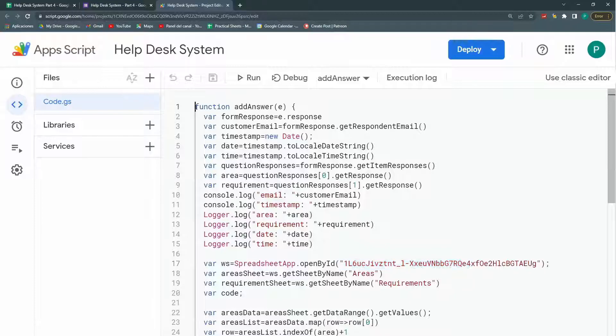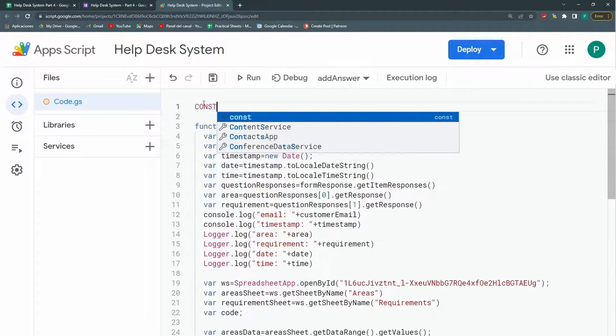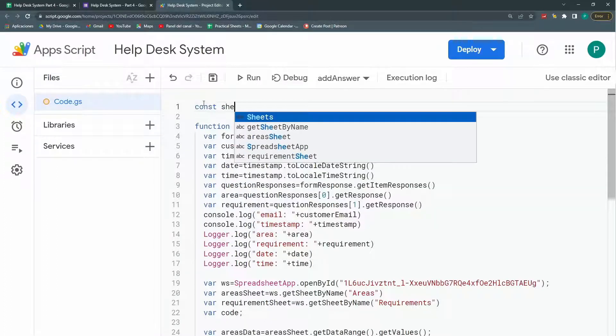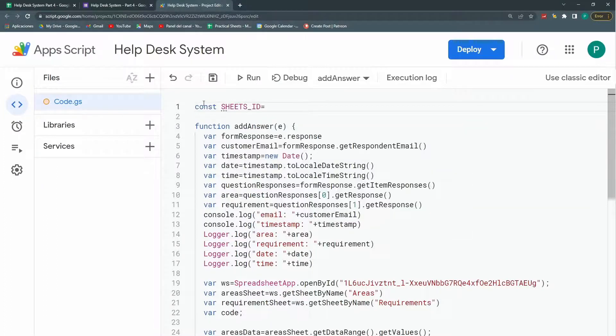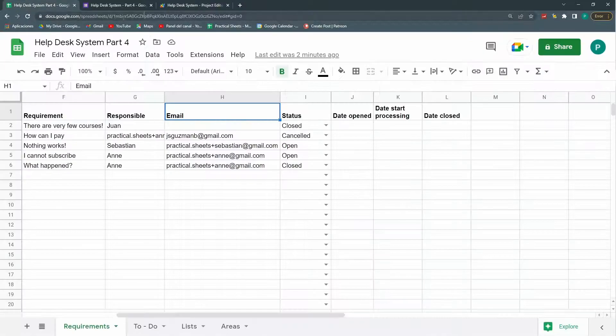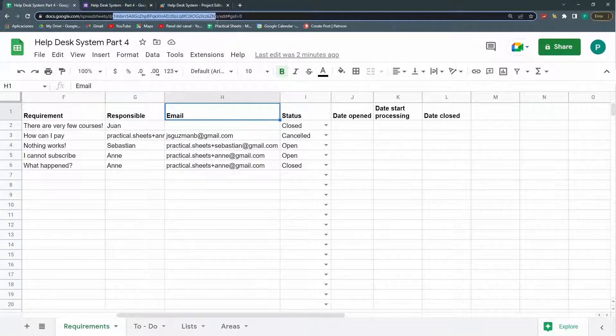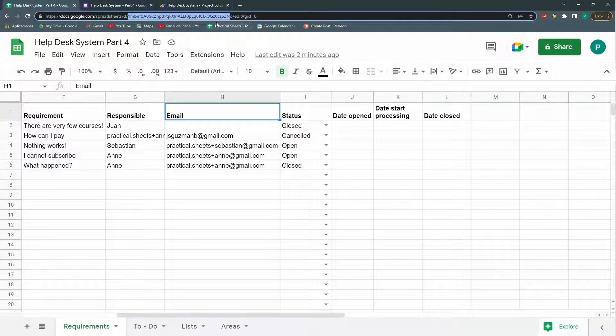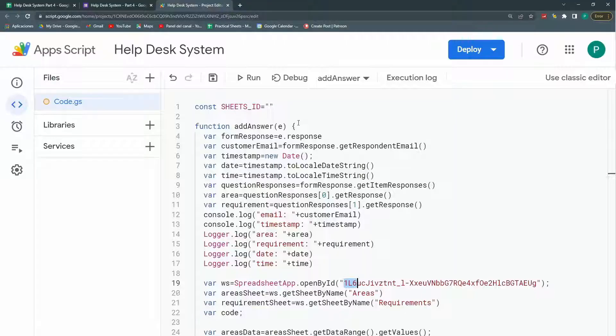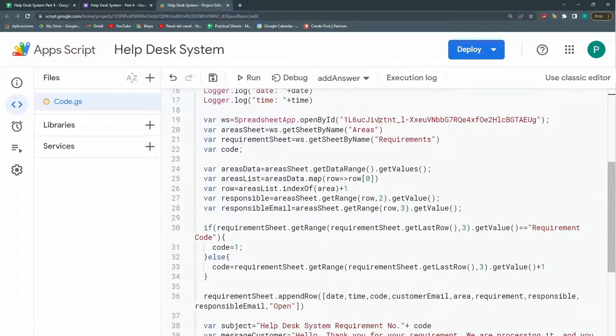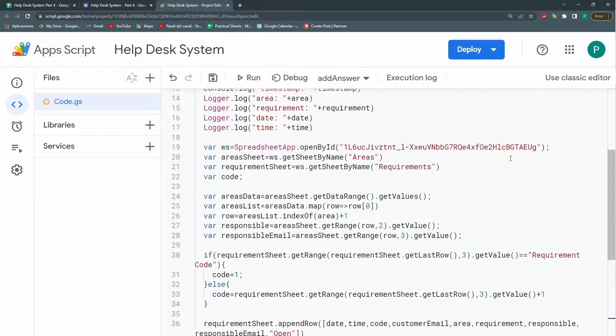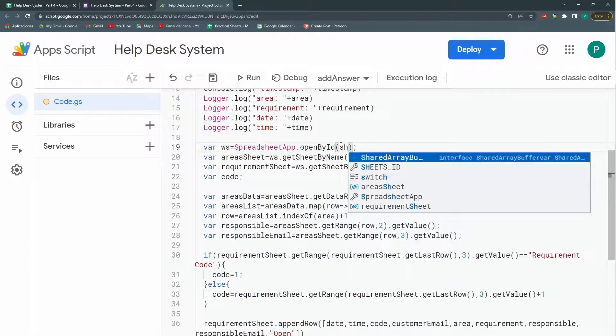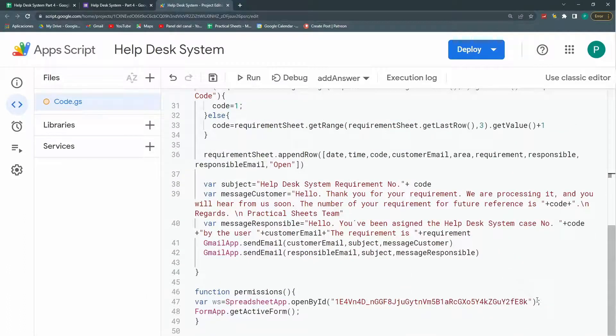So one thing I could do is here, create a constant that is called sheet ID, for example, and it will be this one. But right now, it's not this one because I copied the sheet. So here it starts with 1L6 and this new one starts with 1MB is this one. So I'm going to copy it until the O and I'm pasting it here. So that way I don't have to paste it here and then here. I'm just going to change this for sheet ID. Also down here.